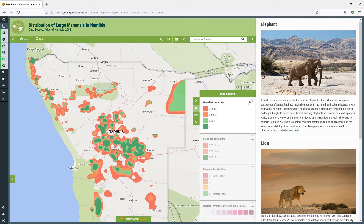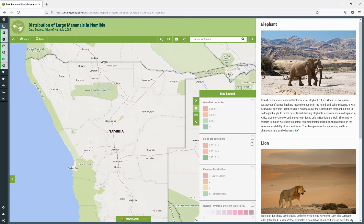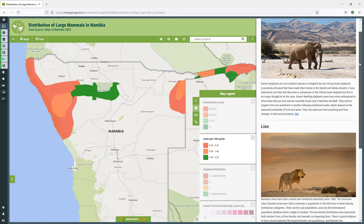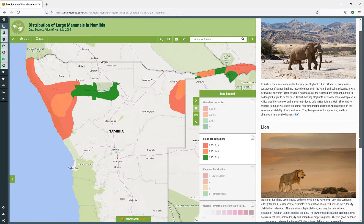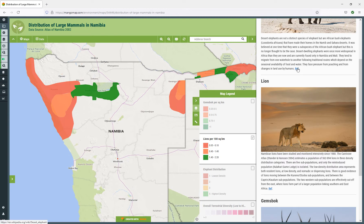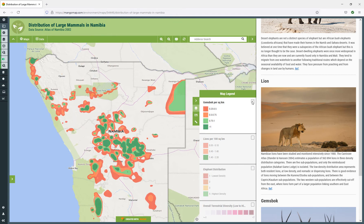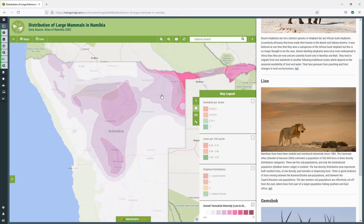This map has a number of layers showing the distribution of land mammals in Namibia, including Gemsbok, lions, and elephants. It also showcases a sidebar where you can add content, photos, and links to other resources. These layers can be turned on and off individually by the user so they can explore the map contents. This final layer gives the overall terrestrial diversity.